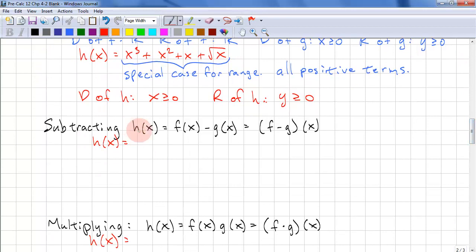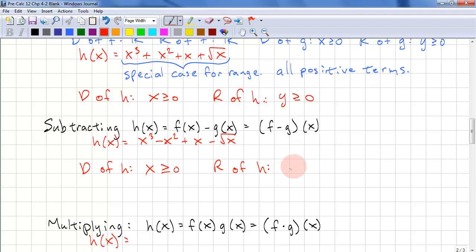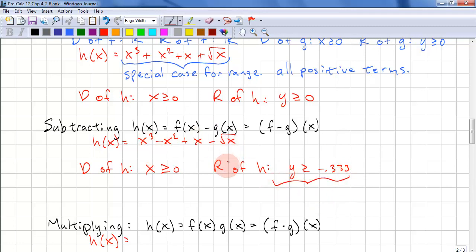Now let's look at subtraction: x³ − x² + x − √x. The domain of h is x ≥ 0 because of the square root. The range of h is a little more complicated, and you would use your calculator to find this out. We look at the function — this is a cubic function going off to positive infinity, so we need to look for a minimum.